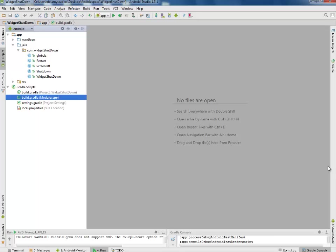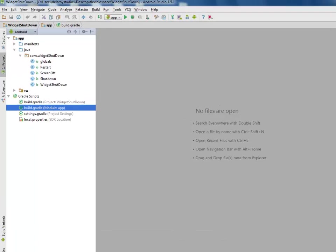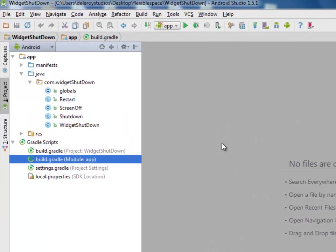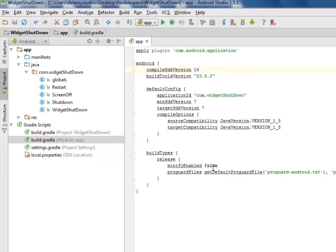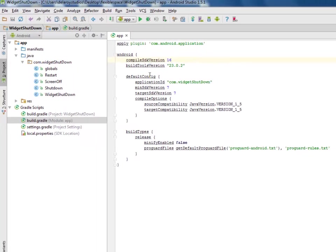I'll be moving straight to Android Studio, the development environment for this application. First of all, we'll look at the build scripts which is the build gradle, the model app session. We don't have any dependencies here. We only have the compiler which is version 16 and the build tools 23.0.2.